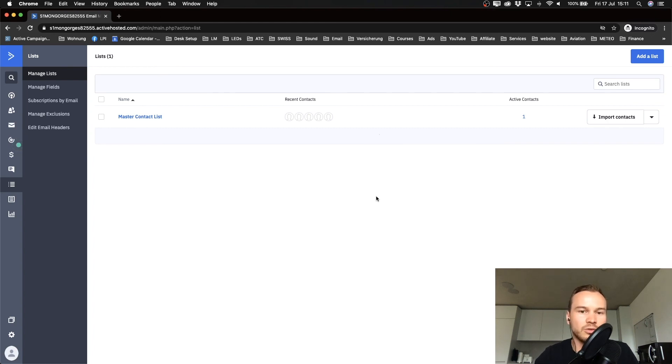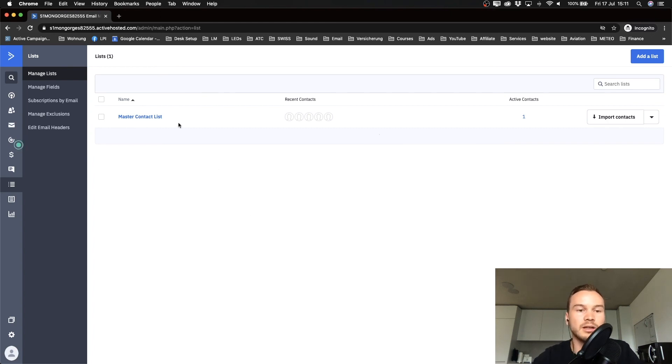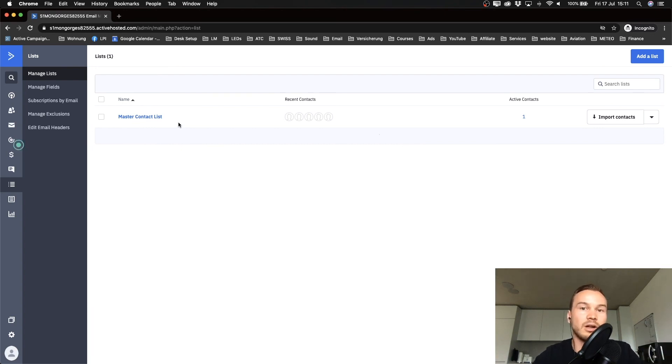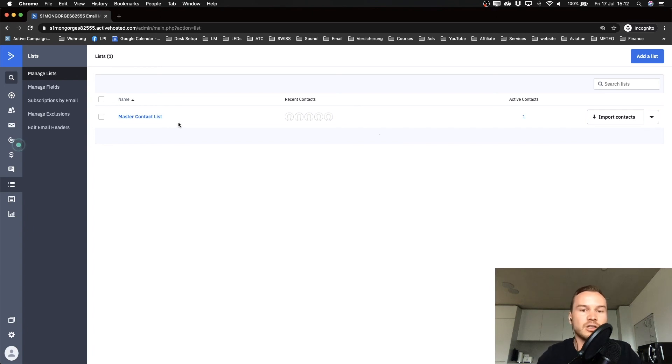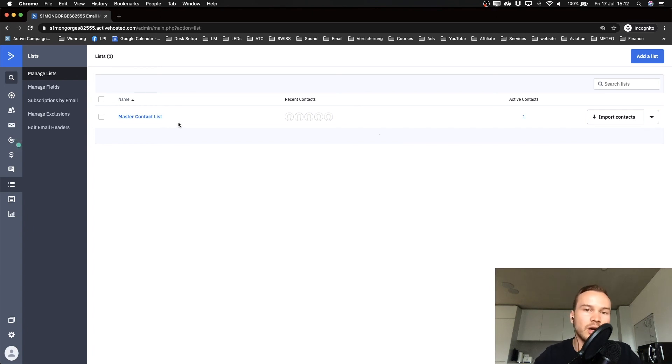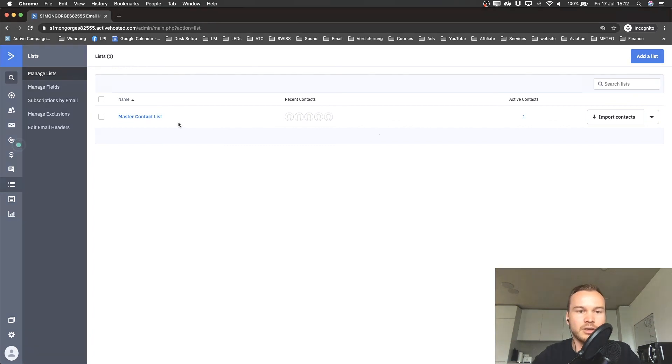This is the list where all of our email contacts will be saved once they get on our list by importing them or if they actually sign up on our form or on our landing page.